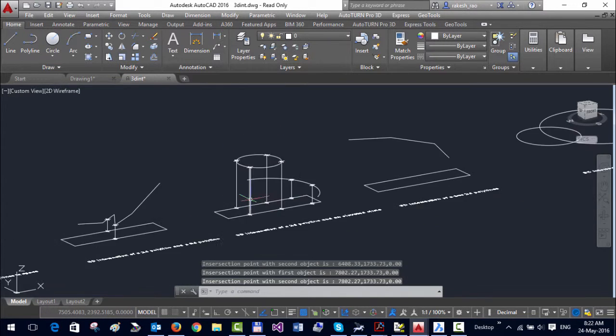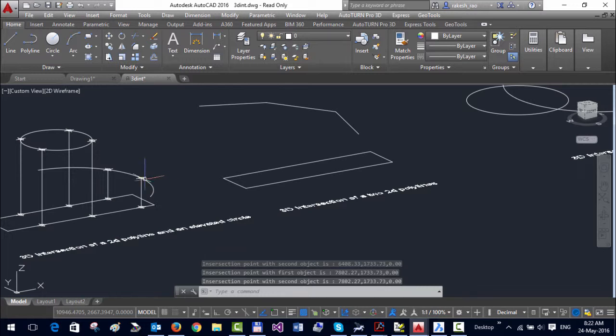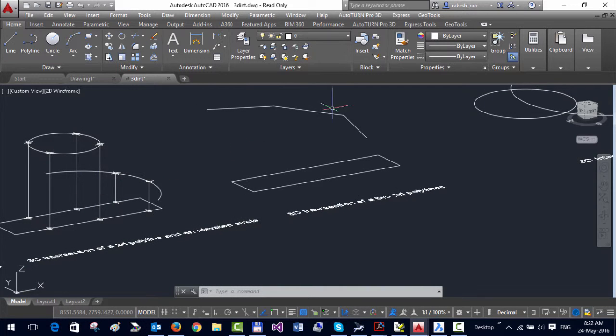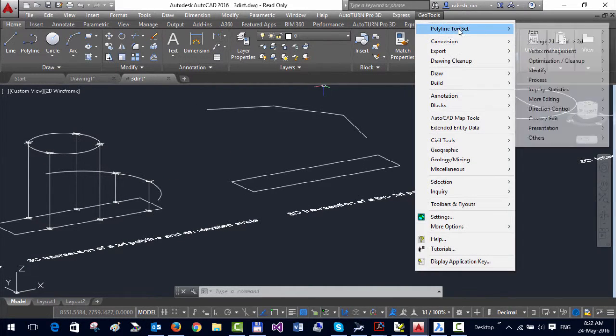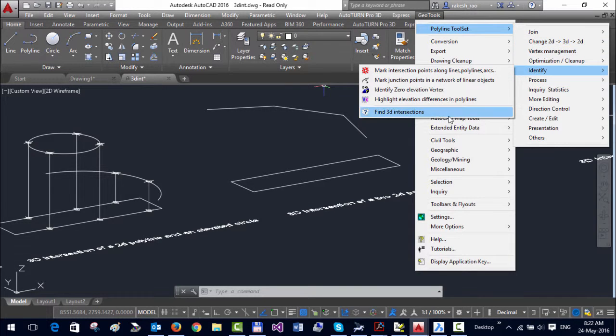This tool can be quite handy in many 3D modeling situations where you want to find intersection between two objects in 3D space.